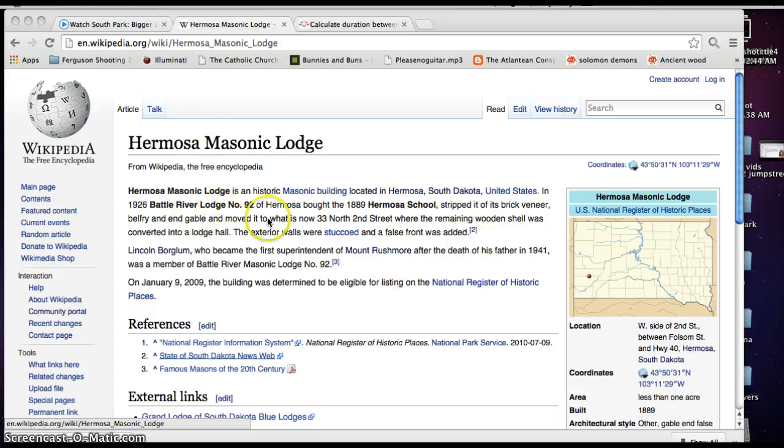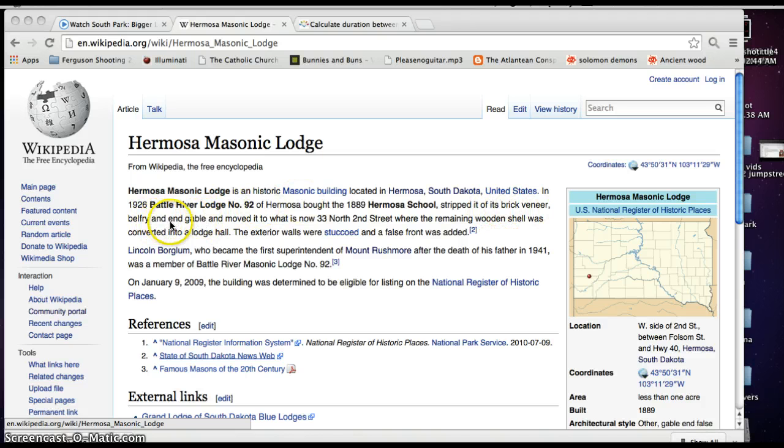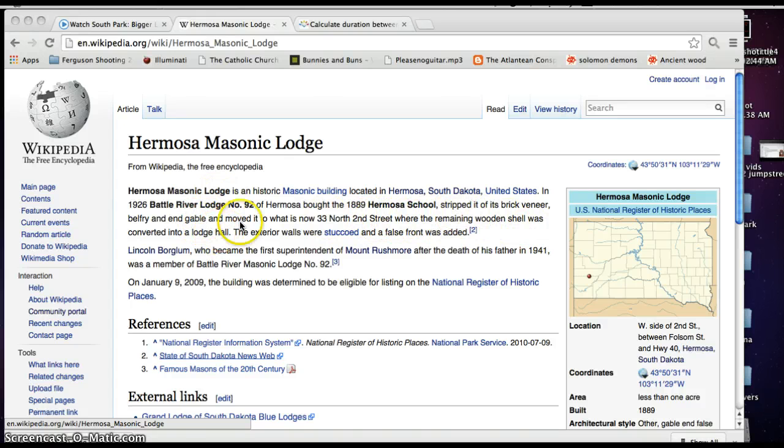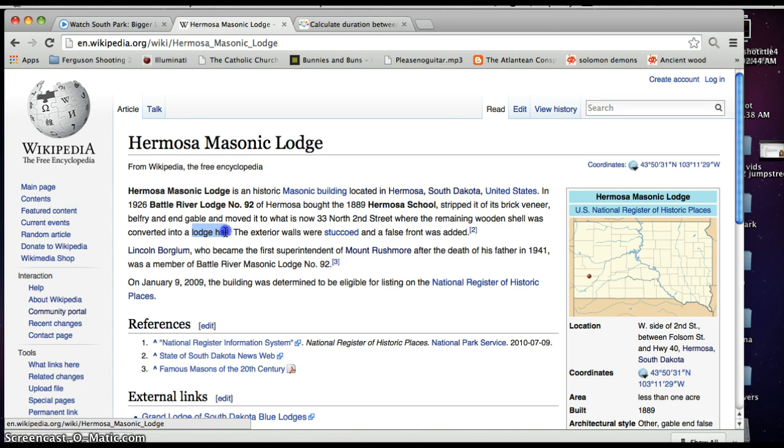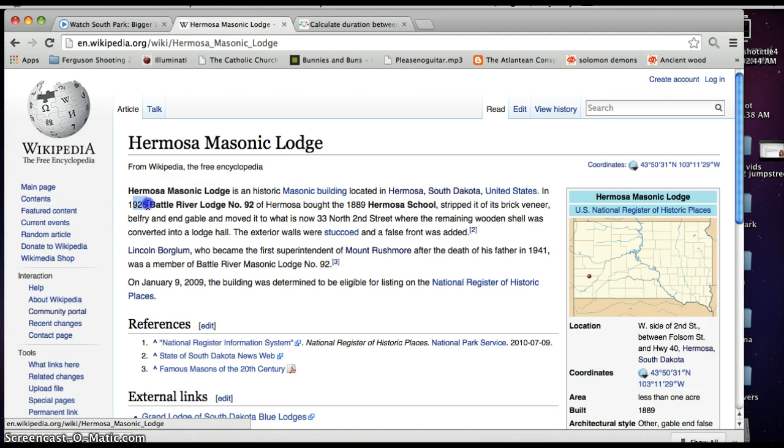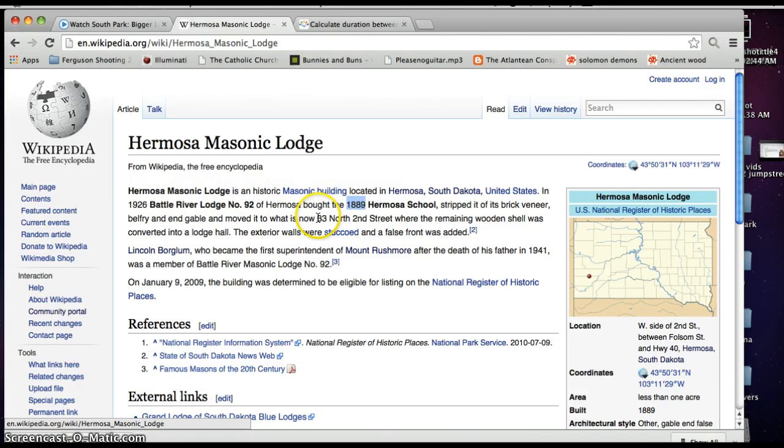Then it says here in 1926, Battle River Lodge number 92 of Hermosa bought the 1889 Hermosa school, stripped it of its brick veneer, and moved it to what is now 33 North 2nd street, where the remaining wooden shell was converted into a lodge hall. So they bought an old school from 1889 and they turned it into their lodge hall, right? But what's interesting for one, they moved it to 33 North 2nd street. So you got your 33, 32. And they bought it in 1926, which is 88 years ago. 1889 is 37 years before 1926.